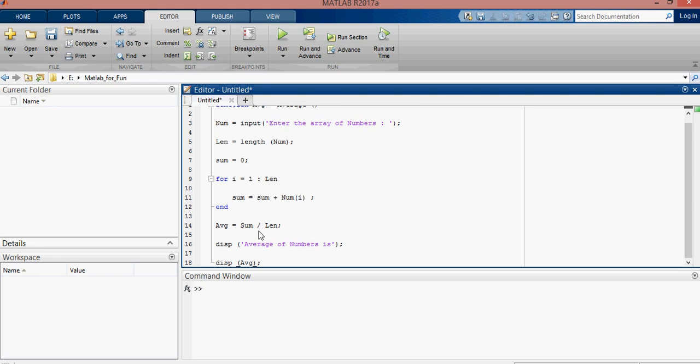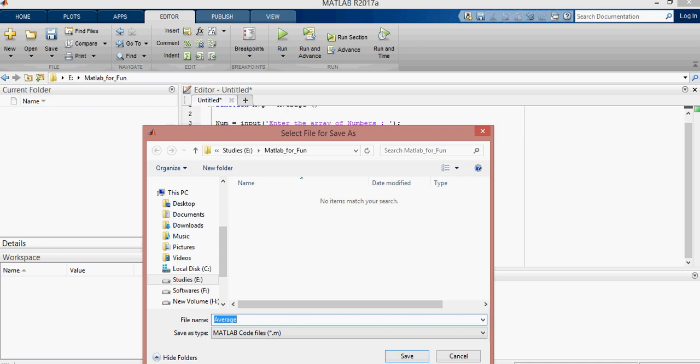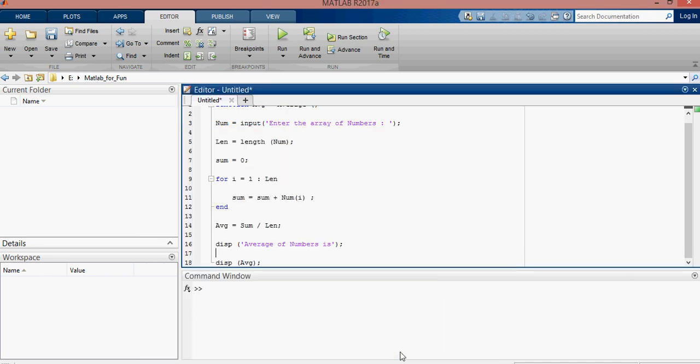Now we will have to run the function. First it will be saved. Now here is.